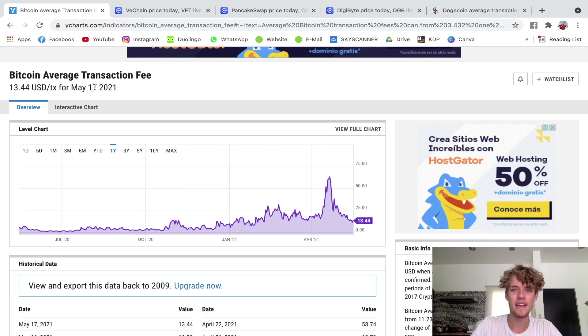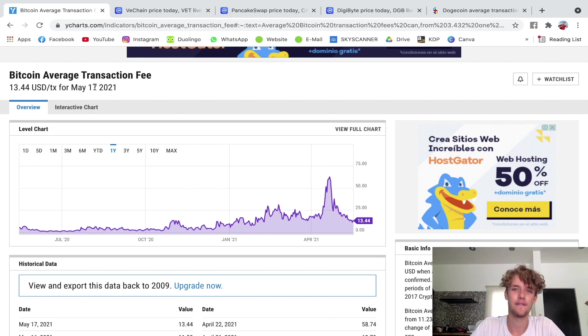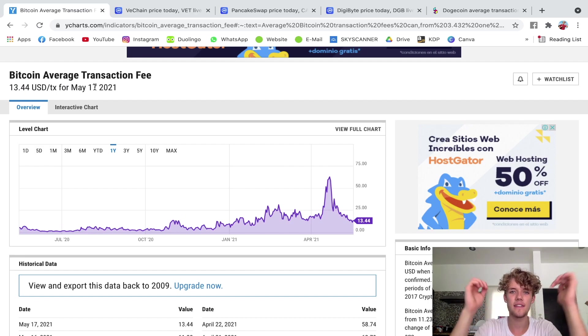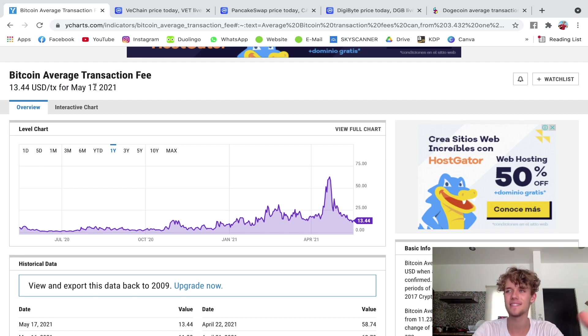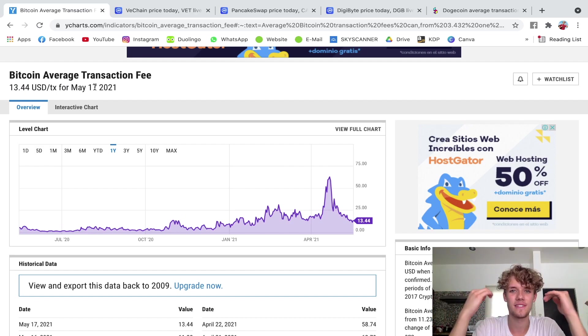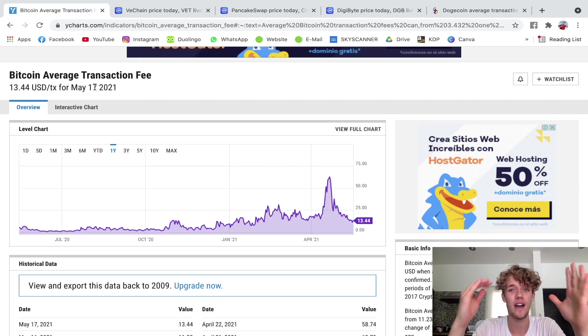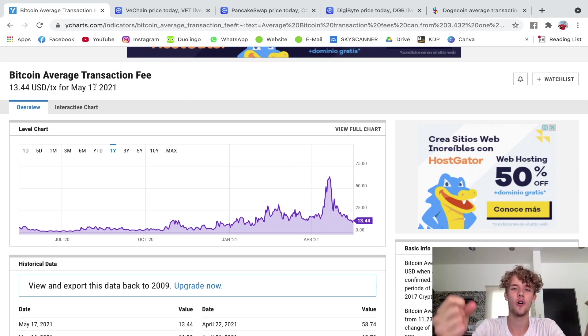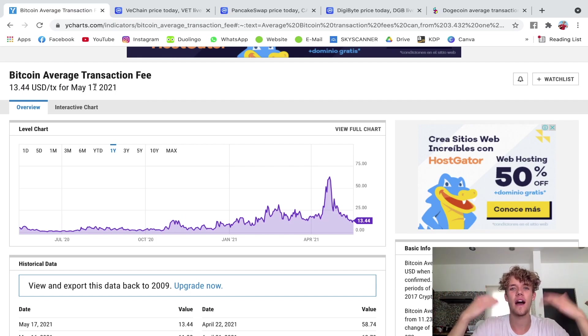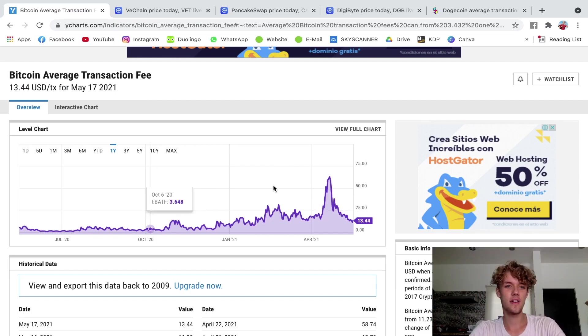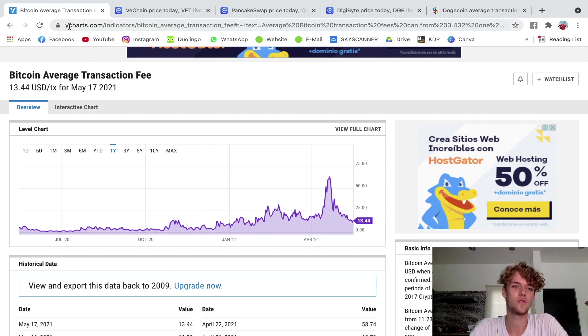And the most important factor, you guessed it, is the Bitcoin price itself. Because the higher the Bitcoin price is, the more demand there is, the more transactions the networks have to cover, and obviously then the higher it's going to be.